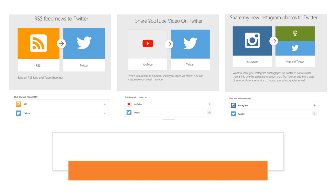Now we have the YouTube, and the RSS, and also the Instagram.